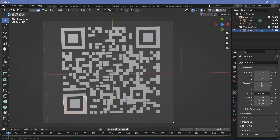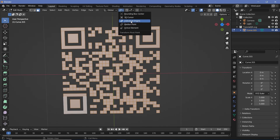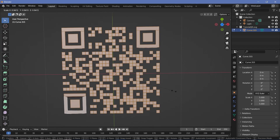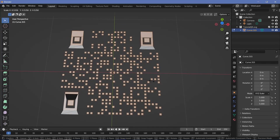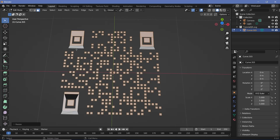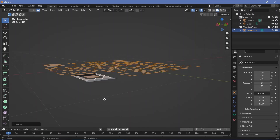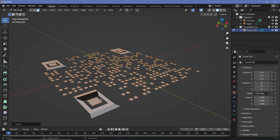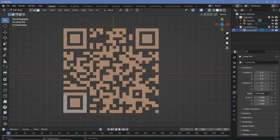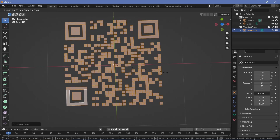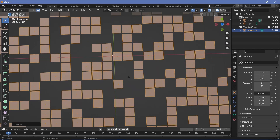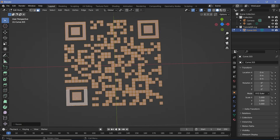Then select all of these and change the pivot point from Median Point to Individual Origins, and scale them down by a little bit if you want. Make sure everything is selected while scaling. You may notice a few unselected faces or duplicates — enable X-Ray mode so every face gets selected, then press X > Dissolve Faces to remove duplicated faces. Now you can scale them down on Individual Origins by just a little bit to make it more stylistic. Of course you don't have to do it.